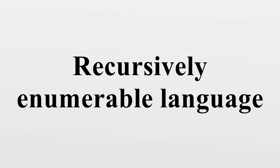A recursively enumerable language is a formal language for which there exists a Turing machine which will enumerate all valid strings of the language.